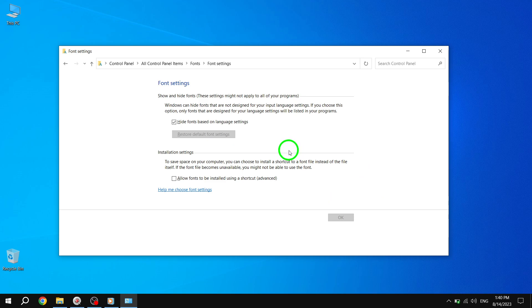And that's it. You have successfully restored the default font settings in Windows 10. Any changes you made to the font settings will now be reverted back to the original settings.